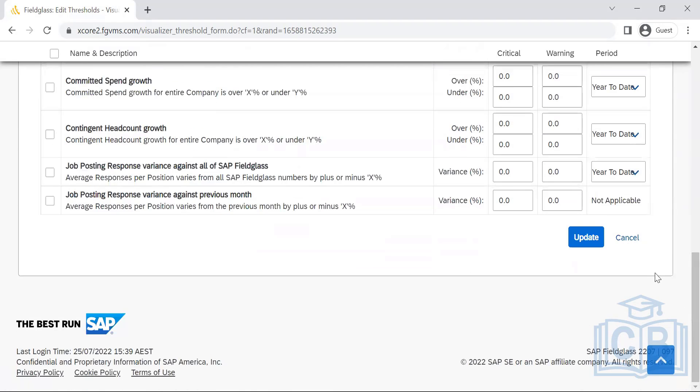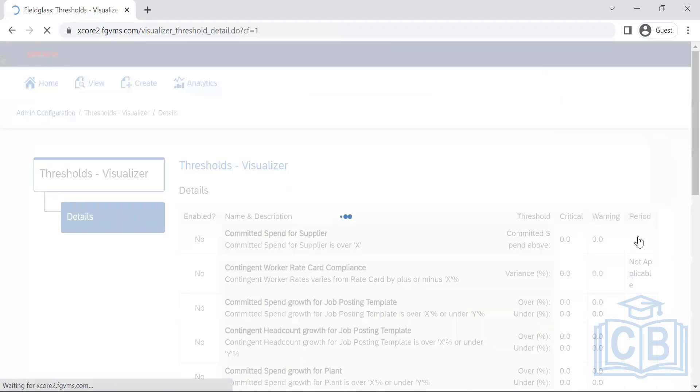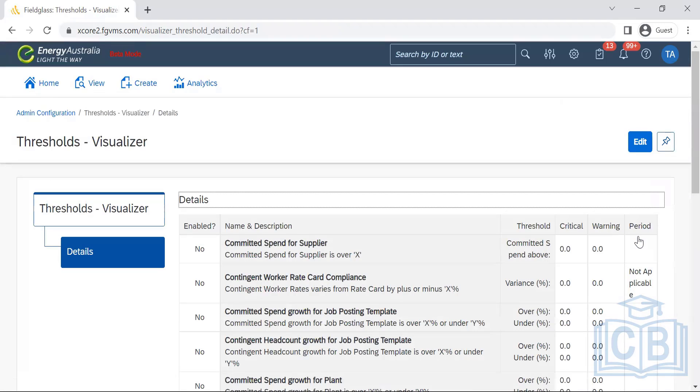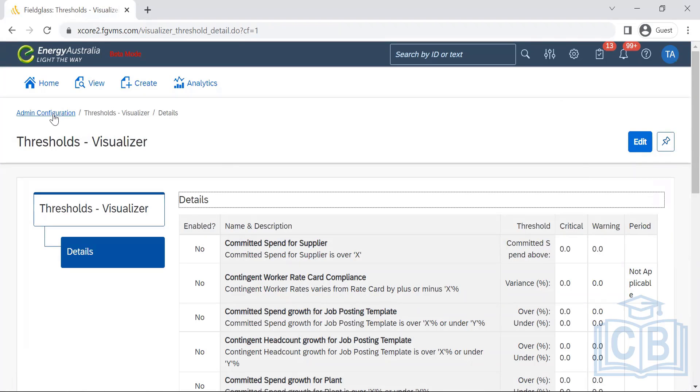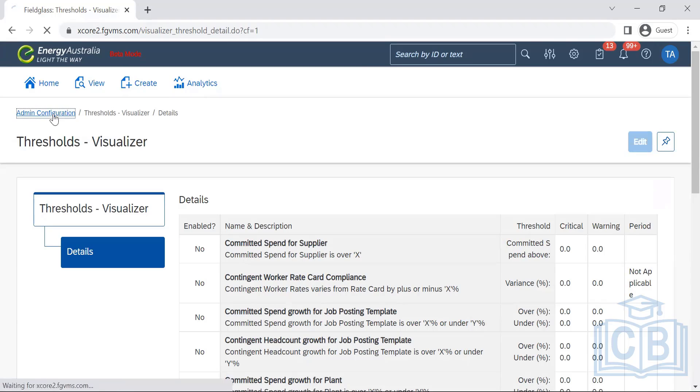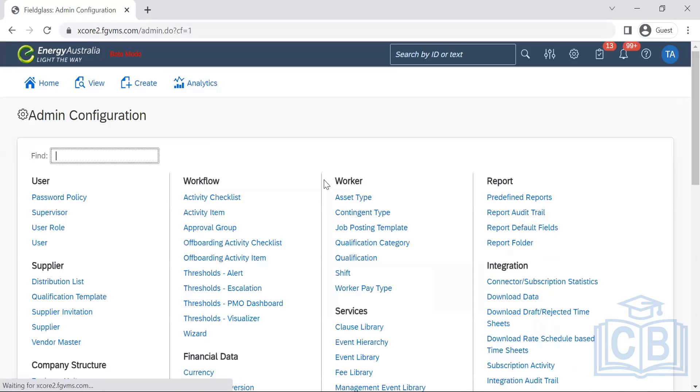As a consultant, when it comes to the implementation, we are going to give what best we can give for Fieldglass. Let's have just explain to you guys this.